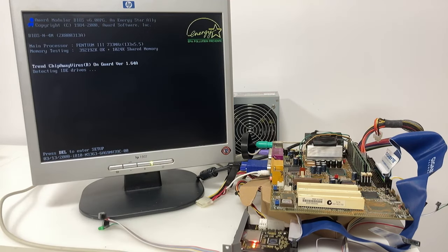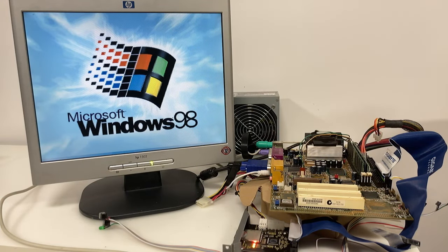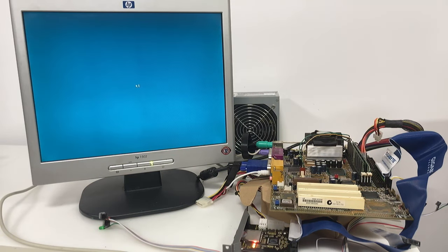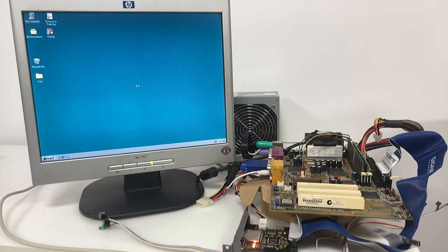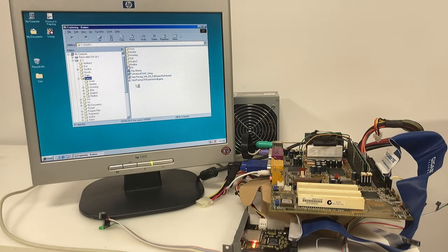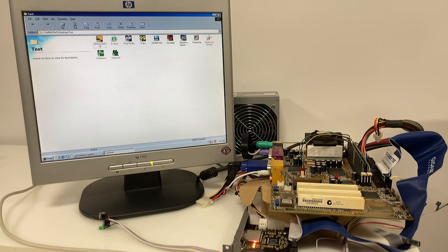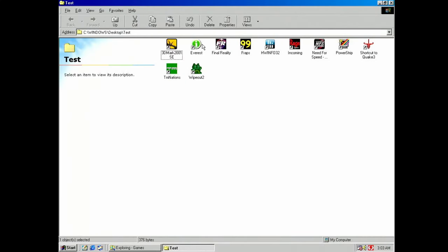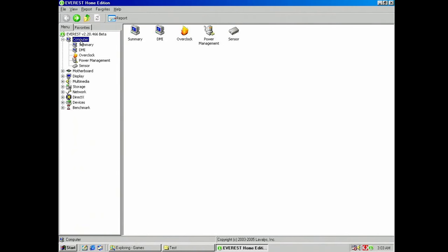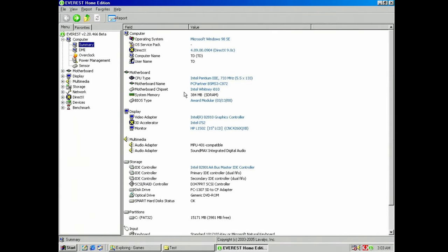Here is the board set up on my test bench with a professional grade cardboard motherboard holder. Everest gives us a good view of the components in this build. We can see our Intel i752 graphics along with the SoundMax integrated audio.